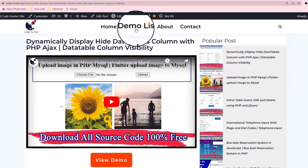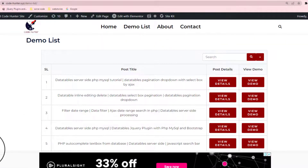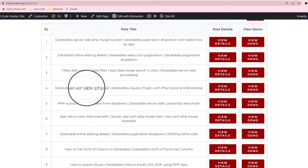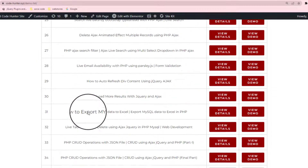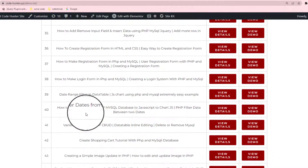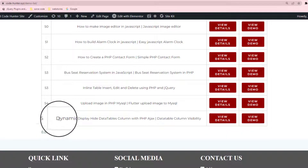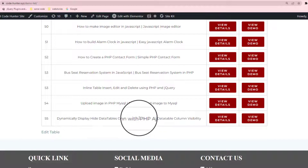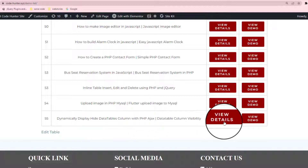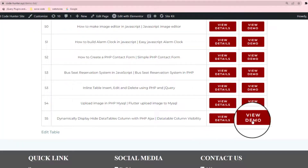And also if you scroll up, you will see the demo list. You see the demo list — if you click here, you see there are a lot of big demos in here, about 55 plus. Now I'm discussing the last one: dynamic display hide data table column with PHP. If you click 'View Details', you see the view details, and also if you click 'View Demo', you see the view demo.